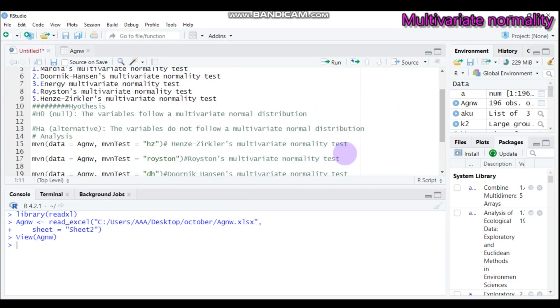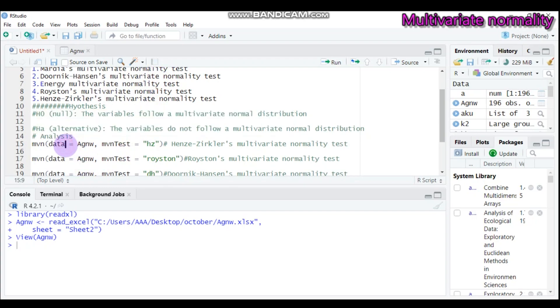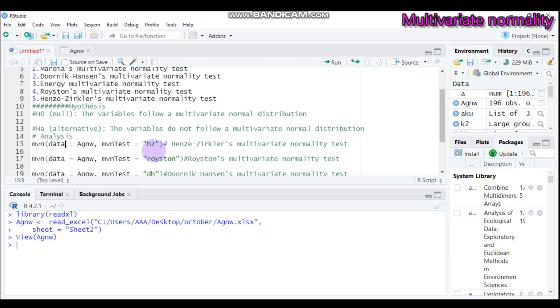This is what my data looks like. Then after, you have to use the MVN function. Here is MVN, the function that helps us carry out the multivariate normality test. In the bracket, you have to indicate your data name. In our case, our data name is this one. If you want, for example, to run the Henze-Ziegler multivariate normality test, you have to use HZ under quotation.